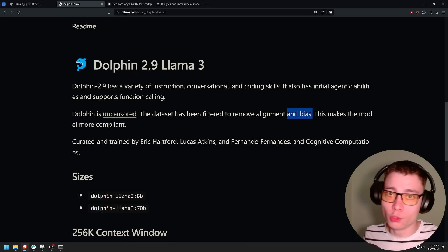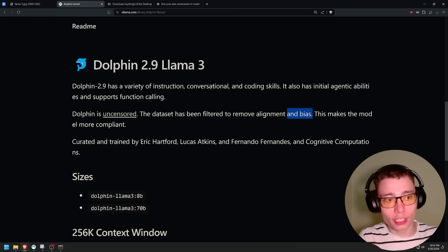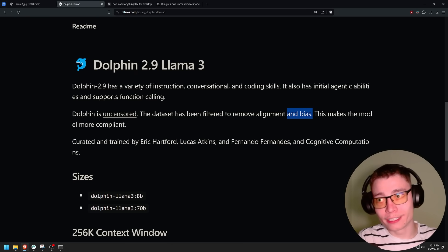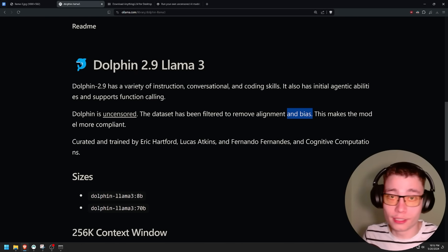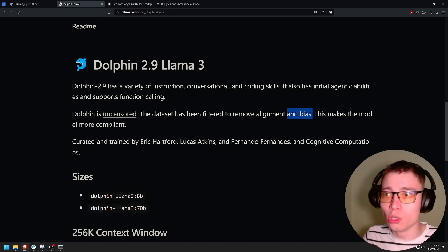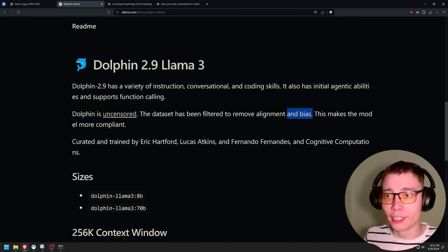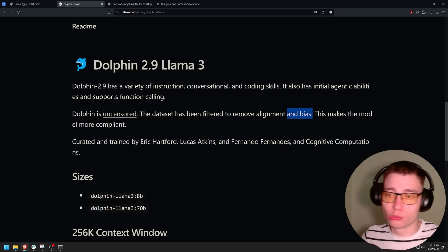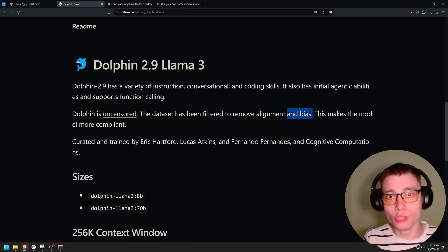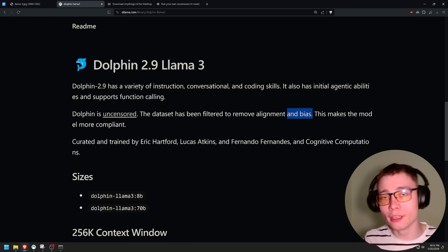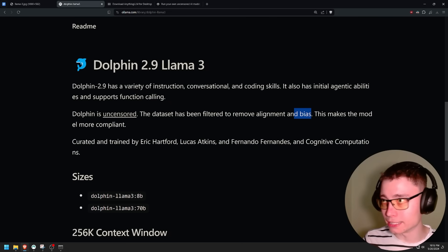If you want Meta engineers to influence your thinking, you don't have to use an alternative. If you want OpenAI and the San Francisco zeitgeist shaping your mind, then go ahead and use ChatGPT. But if you don't want anybody to reprogram your mind, you want models with removed bias.